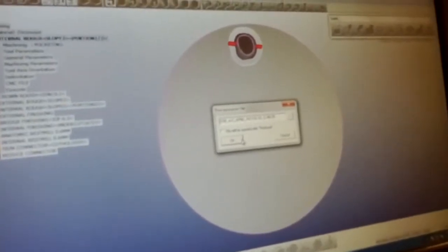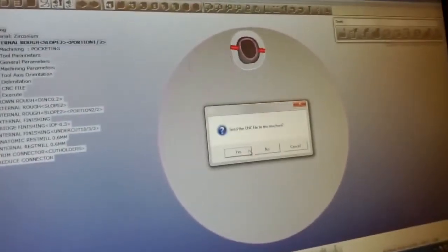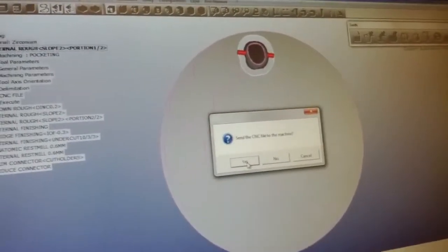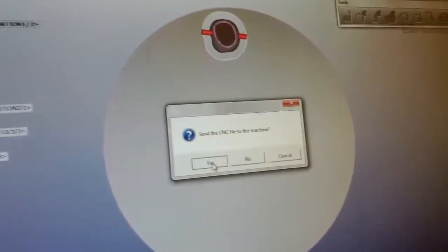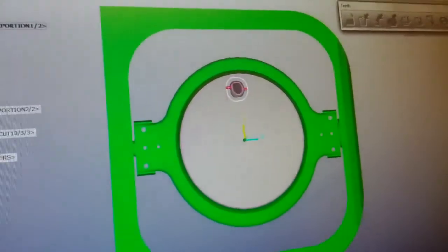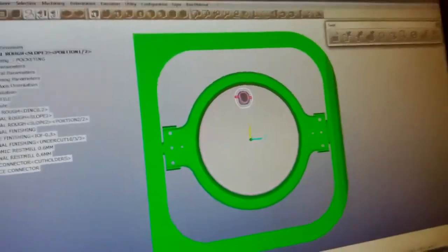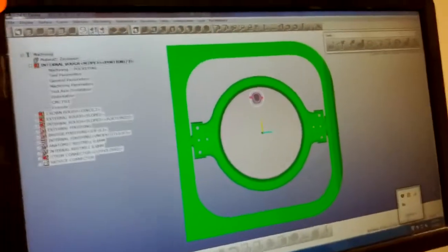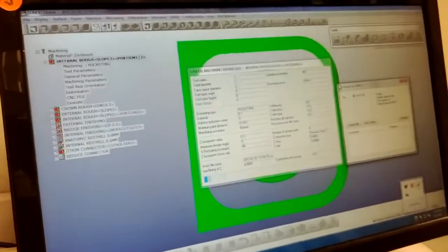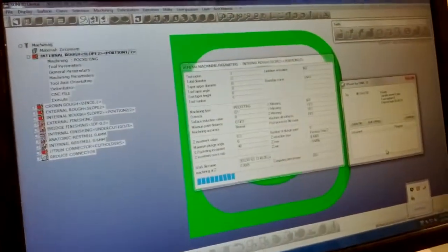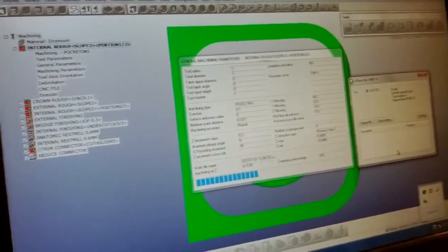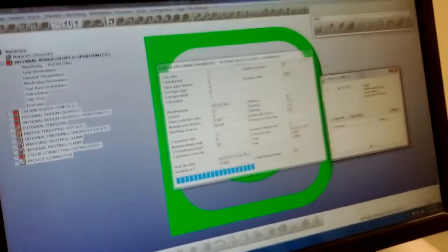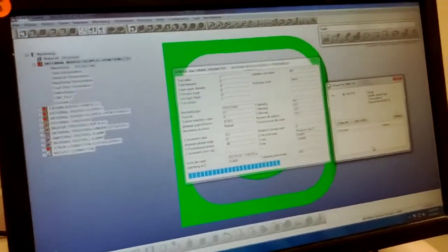Now back on the CAM. It's asking us if we want to send it directly to the machine. The SUM 3D software has a direct integration with the software. Now, it'll be doing several passes of calculation on the mill, on the milling strategy.